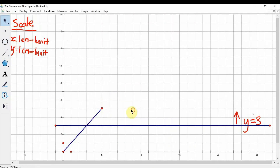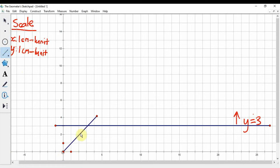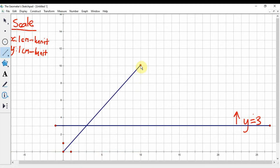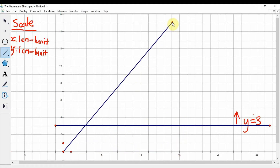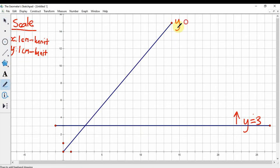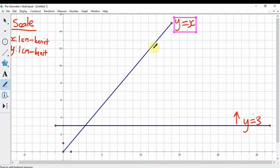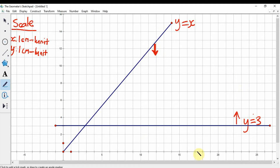When x is 5 the y value is 5, when x is 10 the y value is 10, and when x is 15 the y value is 15. This is the line y equals x. Since we need y less than or equal to x — less than means below the line — we want the region below this line.